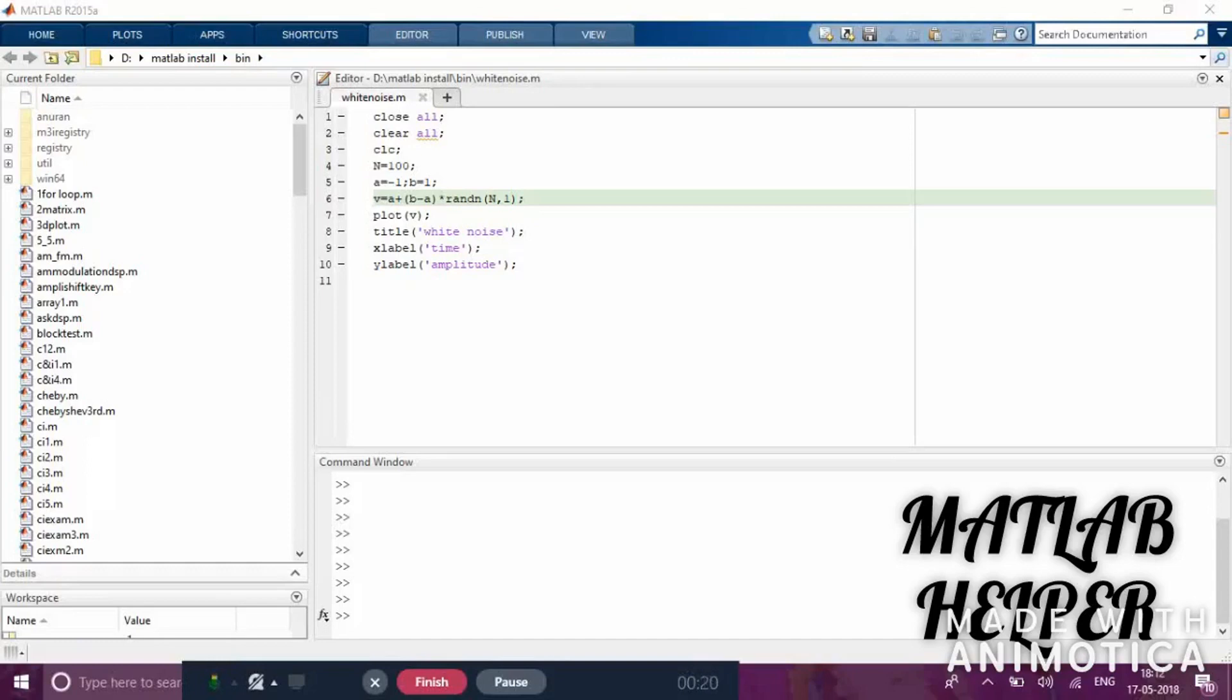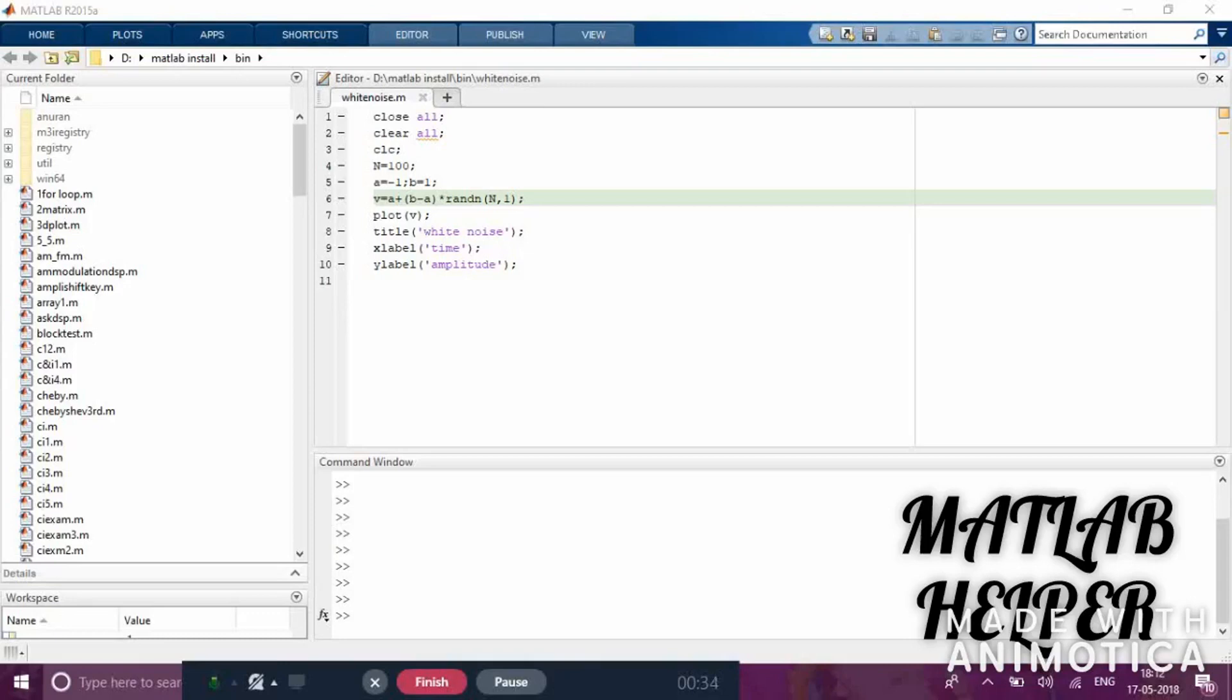As far as signal analysis is concerned, I am concentrating on how a signal behaves when it is fed to a filter. If you give particular filter specifications and design a filter, and then give the signal as input to the filter, the output will show the behavior of the signal.